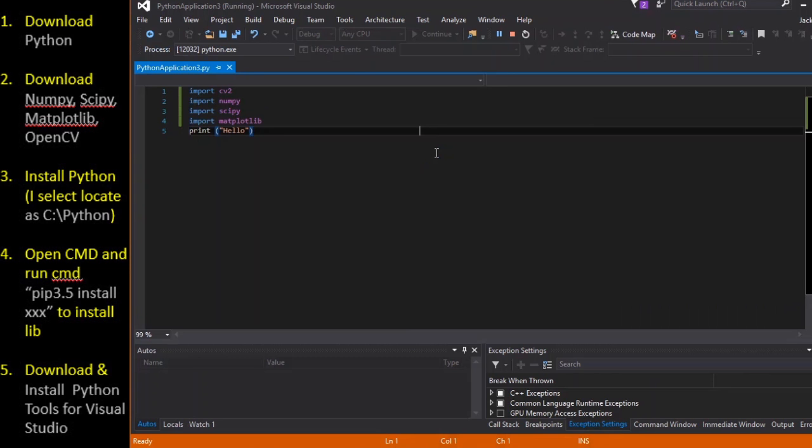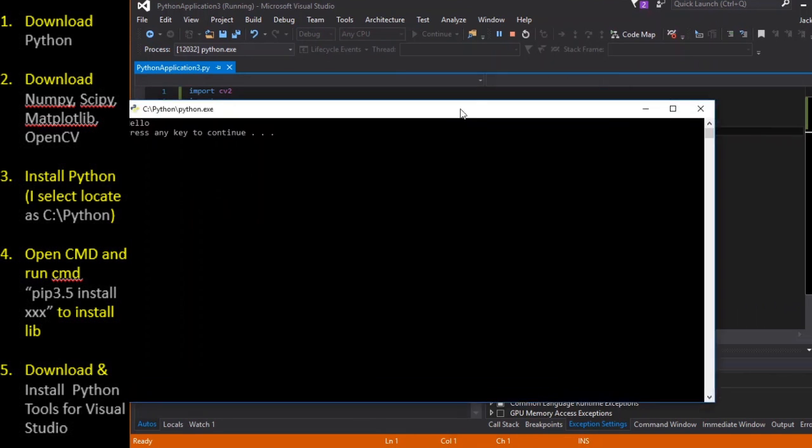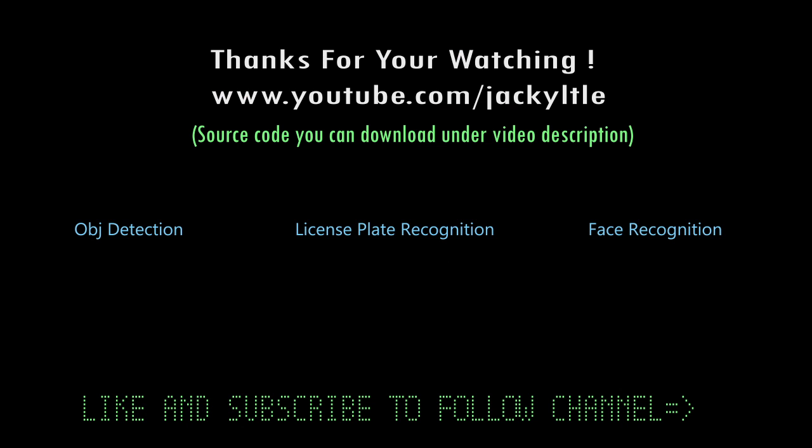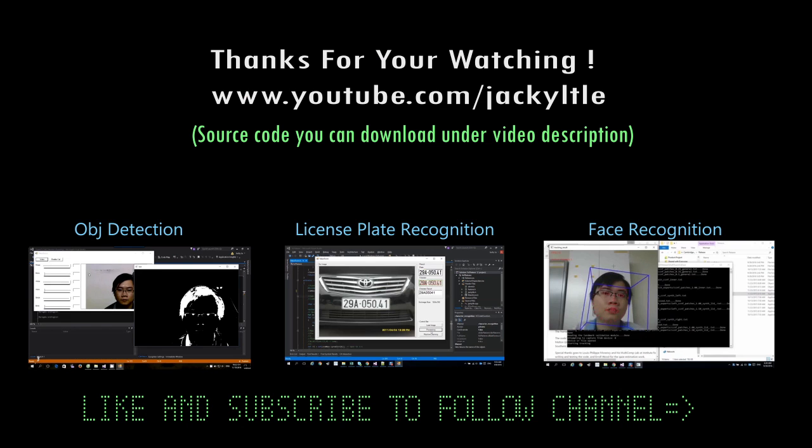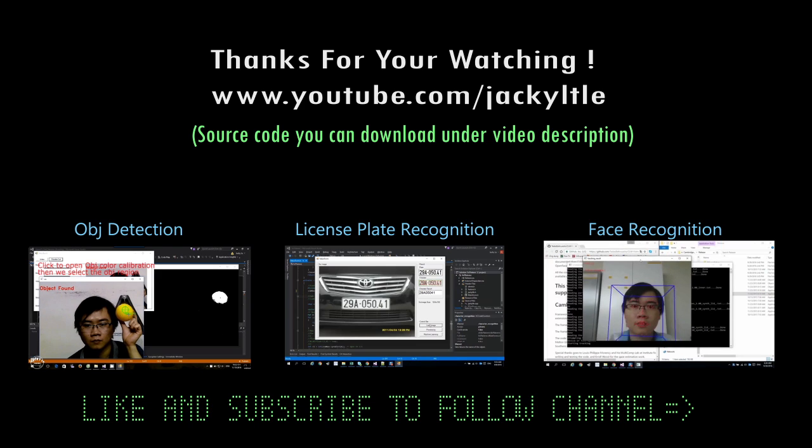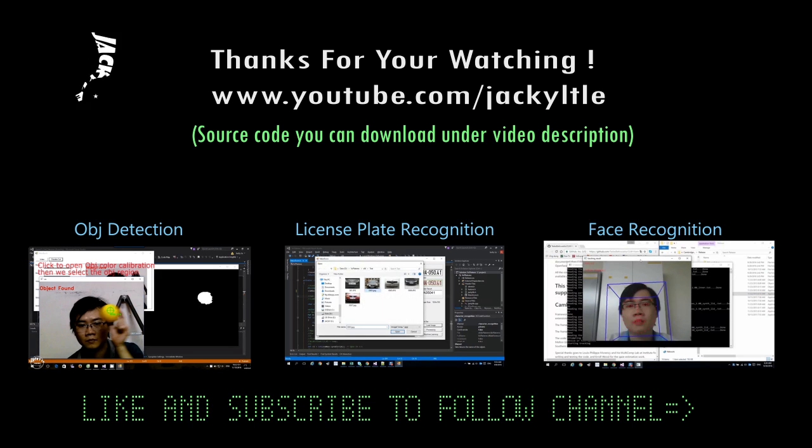In the next video, I will show you how to create a Python project in Visual Studio and use OpenCV library. All software packages can be downloaded from the links below in the video description.